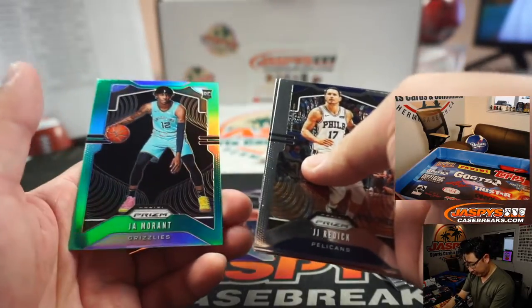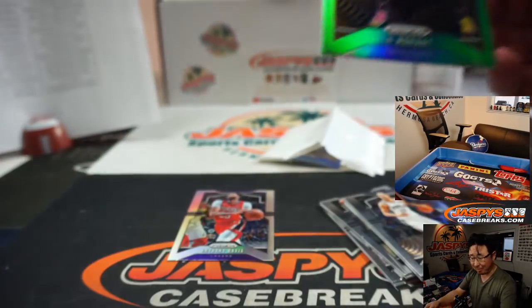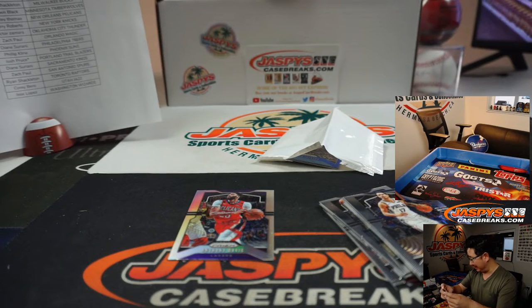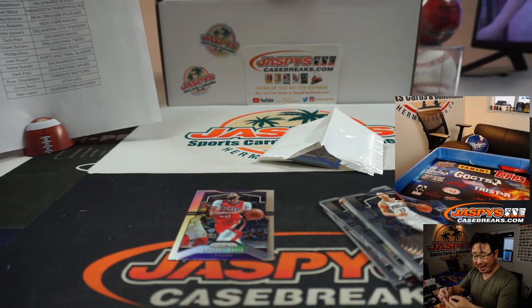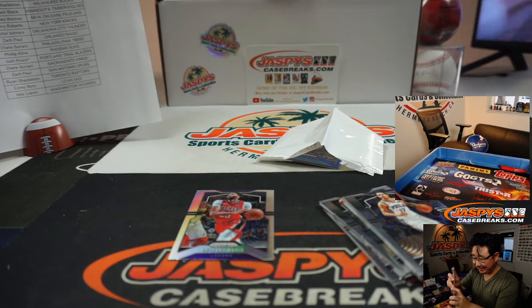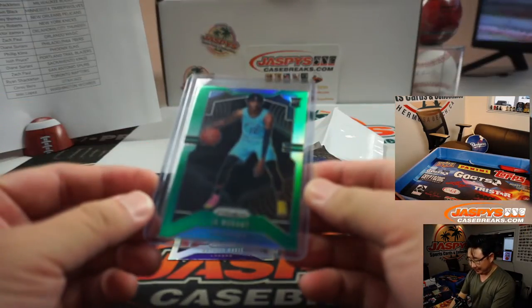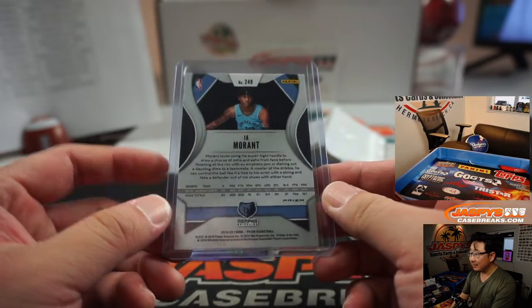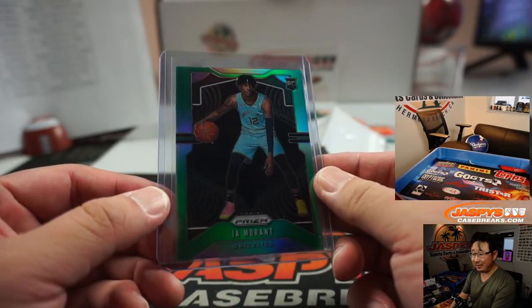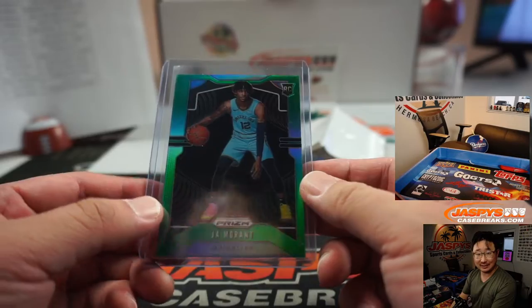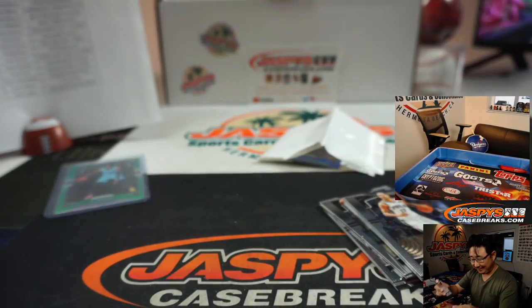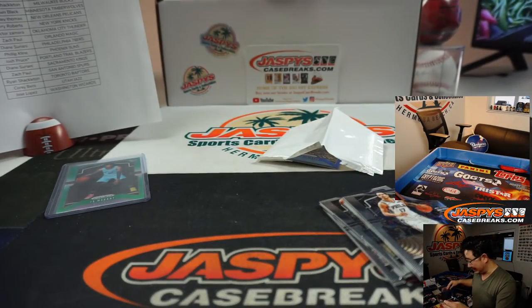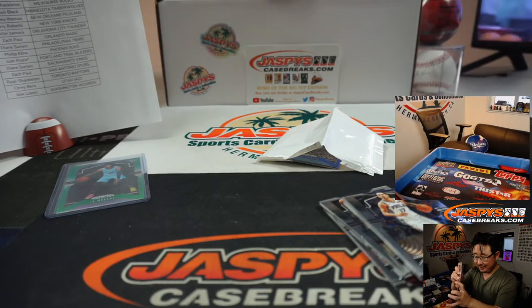Kevin Porter, and a green Ja Morant. Wow. Out of a cello pack? Ryan Shackleton, Memphis Grizzlies. This will cover some spots. Maybe if you get it graded out, it grades out nicely, cover a lot of spots. There you go, Shackleton.